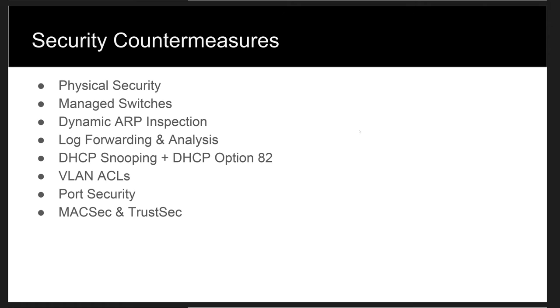Managed switches typically have more security capabilities embedded within them than dumb layer 2 switches. Simple improvements such as SNMP alerting and larger CAM tables can yield benefits.